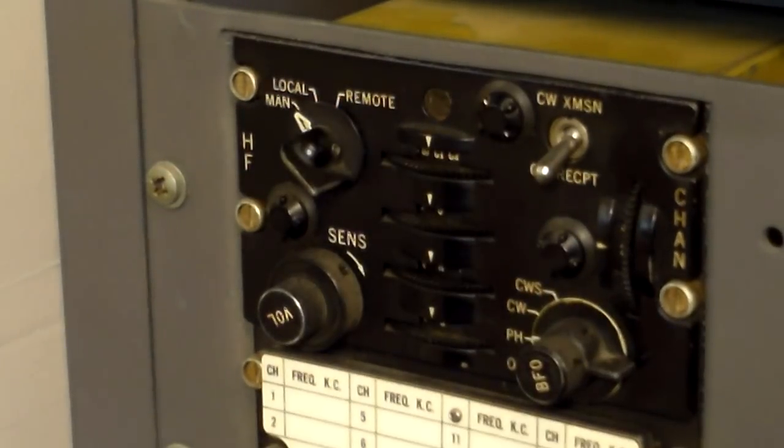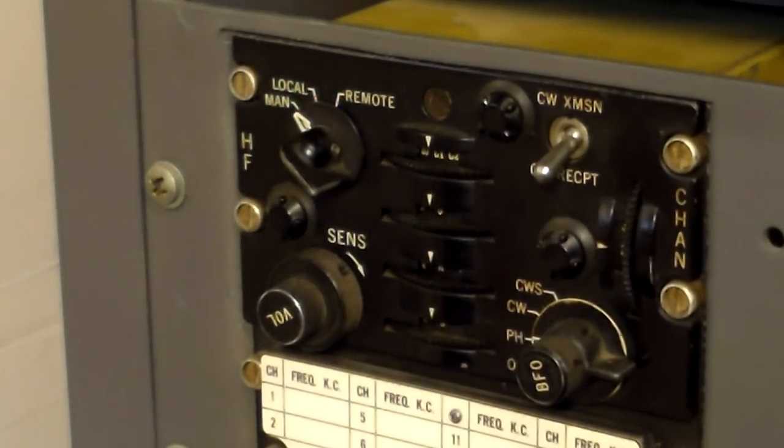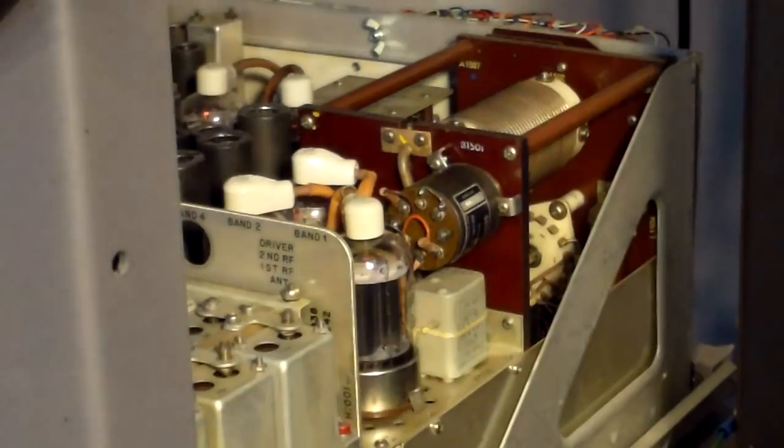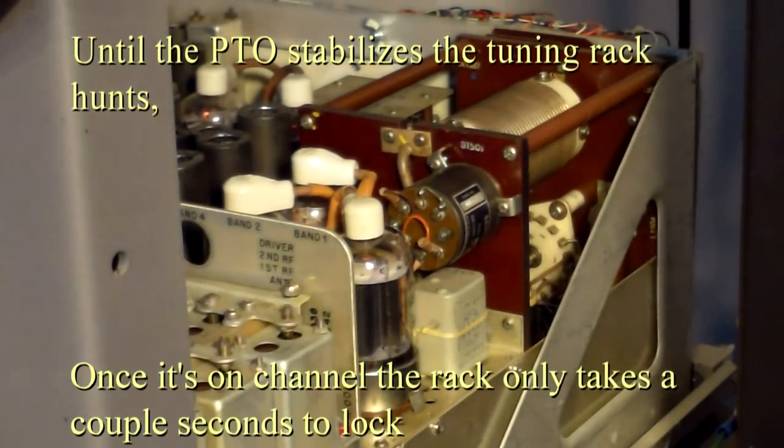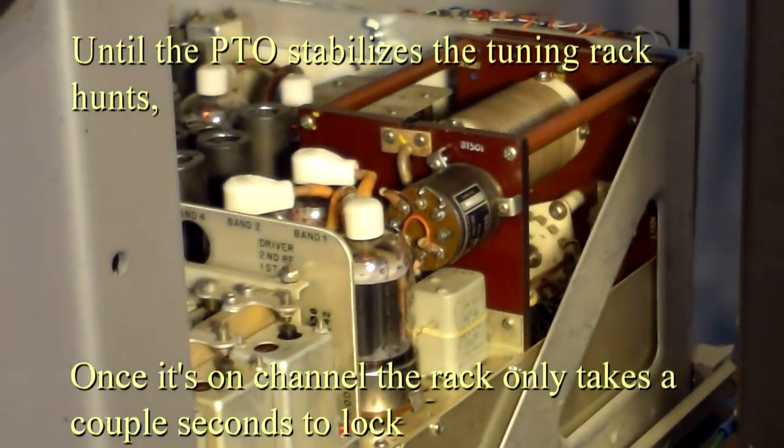We'll switch the radio into Manual Channel Select, and that will enter the channel from the front, and you'll see that the slug racks will start to tune.